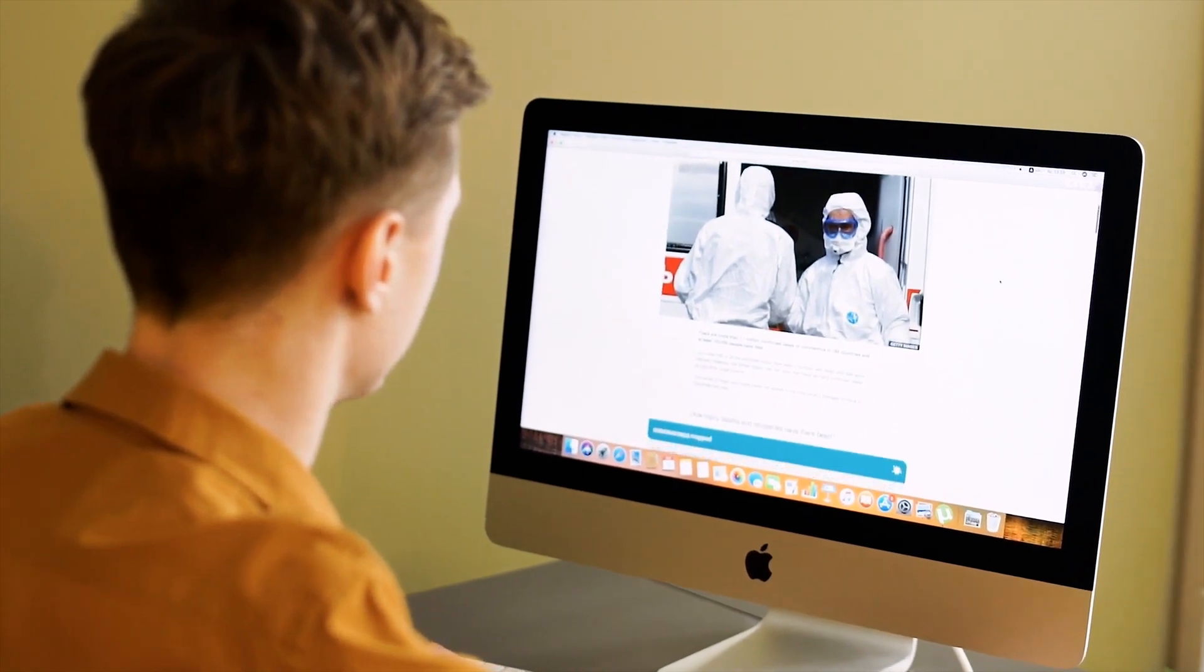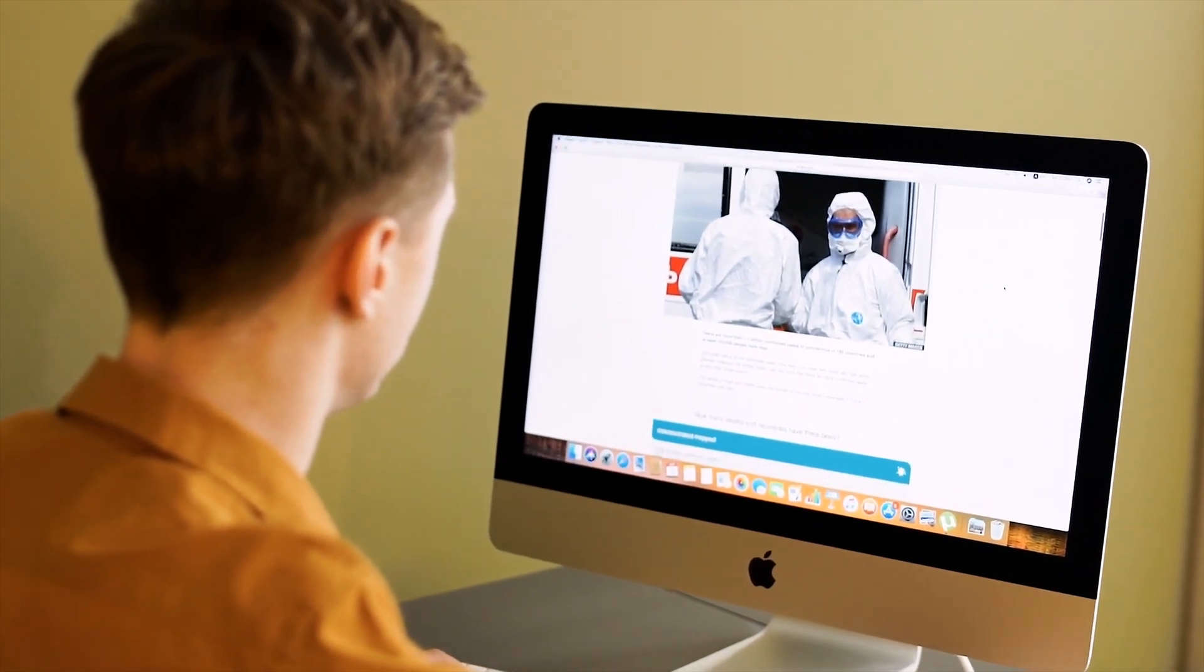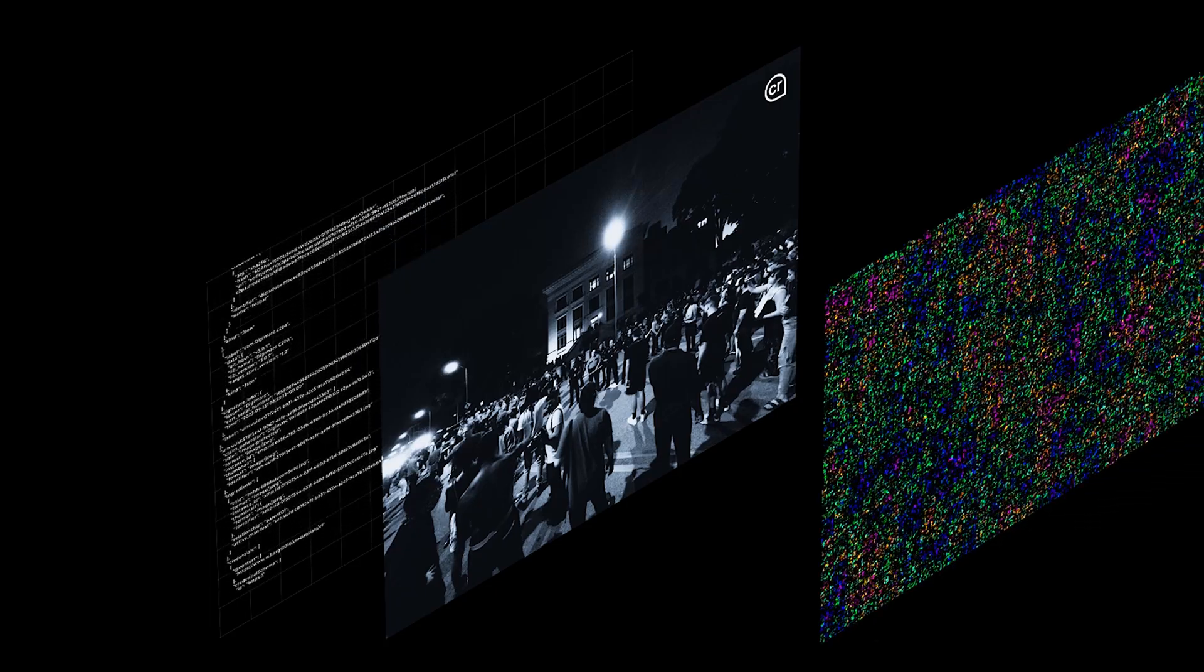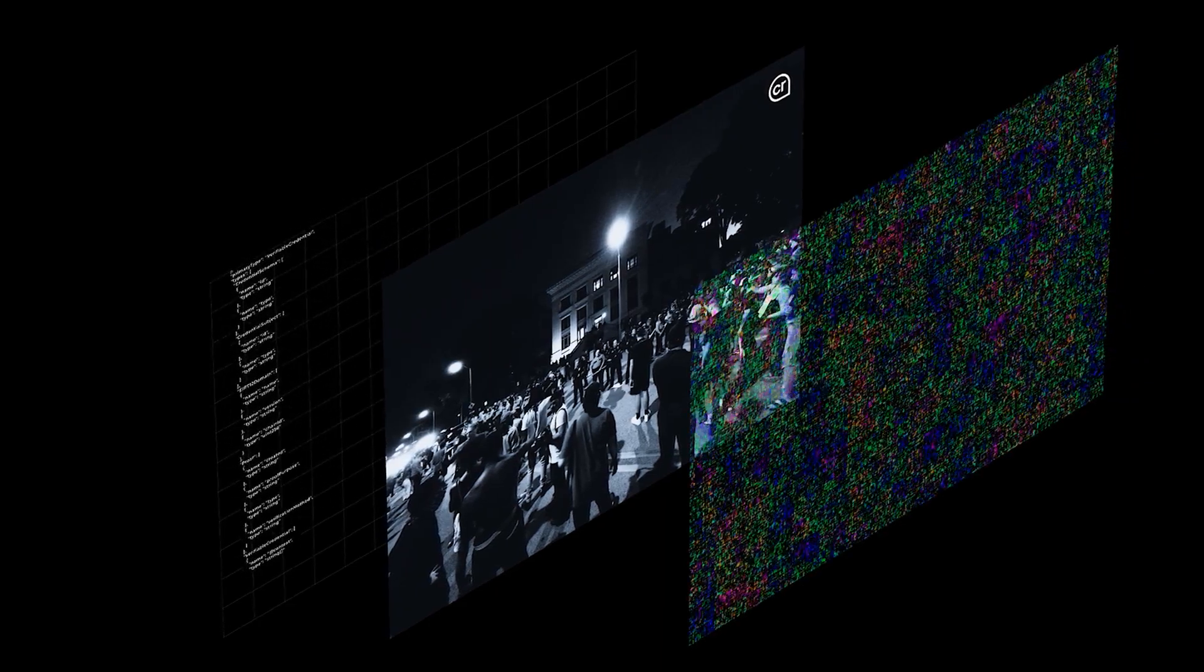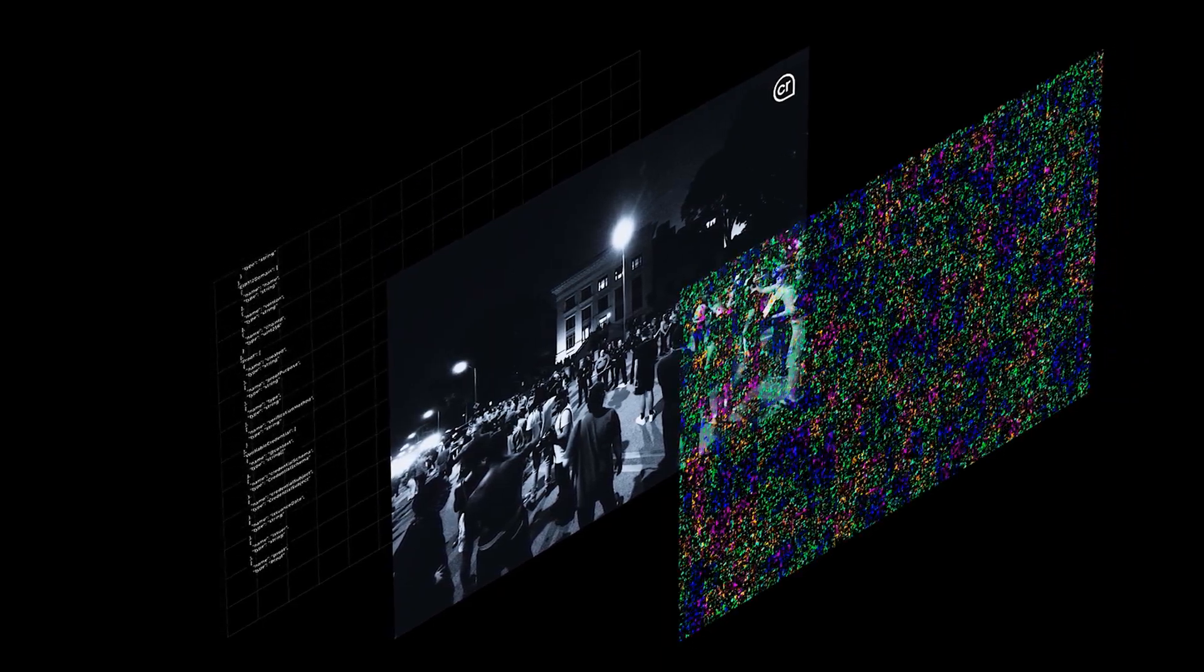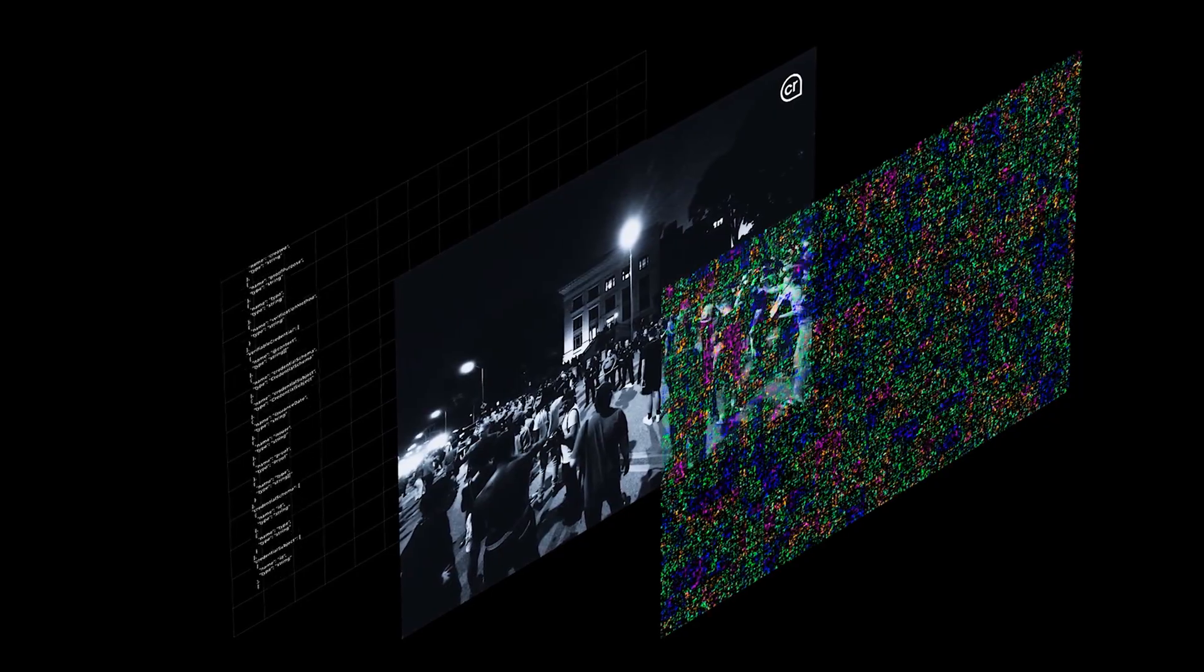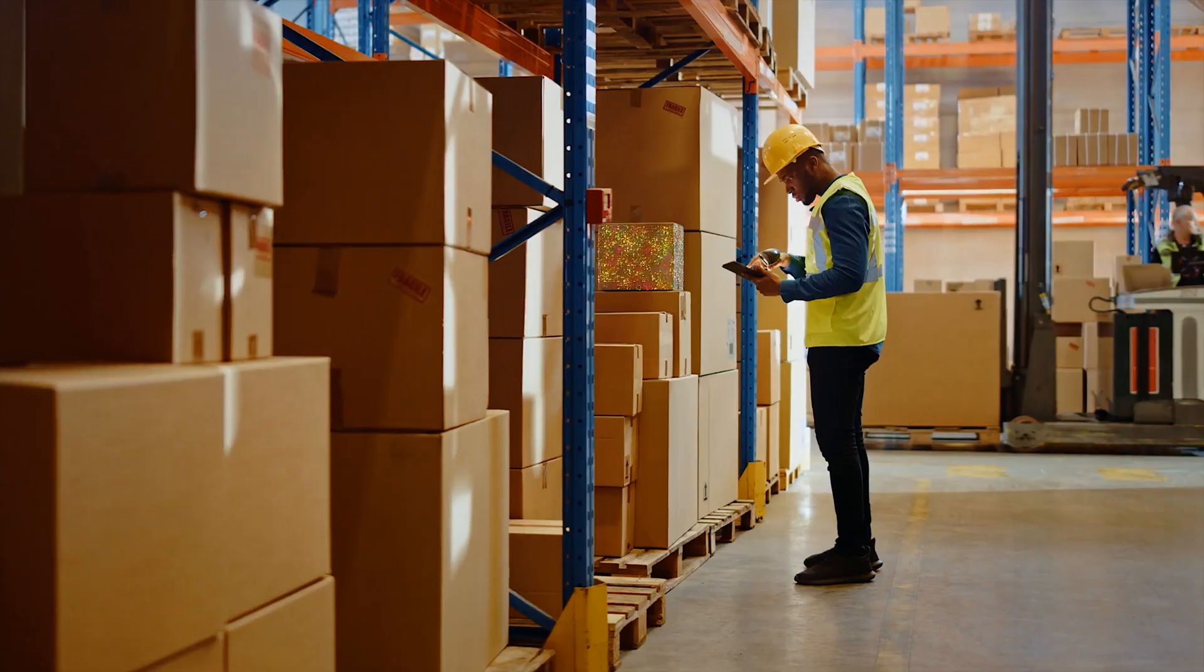But the approach has limitations. Enter digital watermarking technology, which when combined with a manifest, creates a robust and unique link between the asset and its manifest, ensuring that the manifest can be reattached if it gets removed or altered.